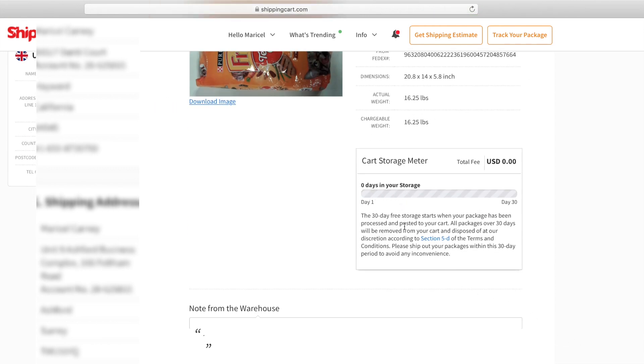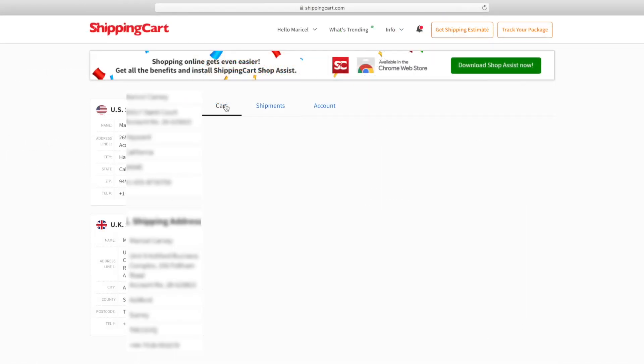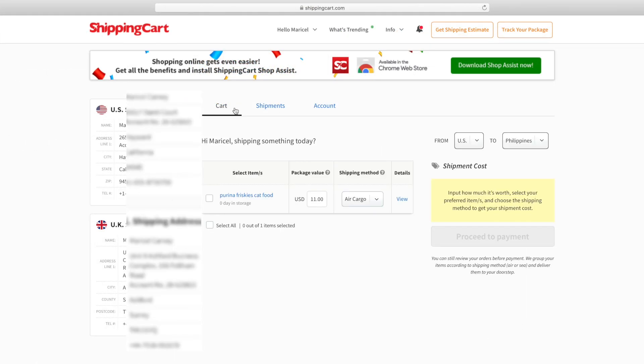You only have 30 days to keep it in the warehouse. If you go over, you have to pay per pound per day.